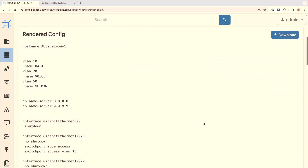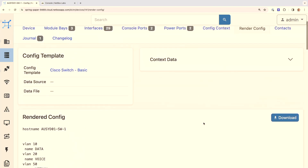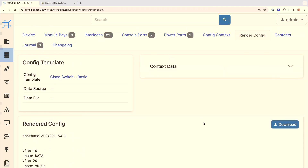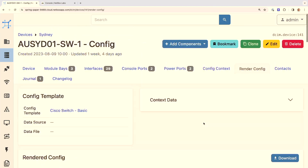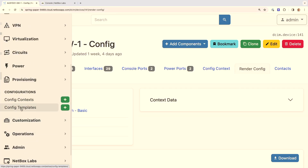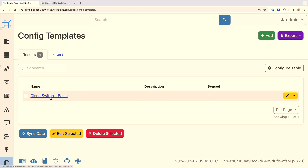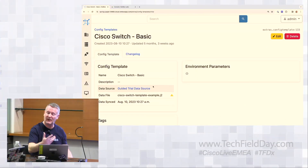One thing I wanted to show you is the render configuration tab. Clicking on it, you can see the rendered device configuration based on a Jinja template stored in a remote Git repository that's synchronized with Netbox. We're pulling together the IPAM data, DCIM data, and network state to generate a device configuration natively within Netbox. This is a fairly new feature — prior to this you would have needed a separate tool like Ansible or Python. You can maintain your Jinja templates in a remote Git repository, commit changes, and they'll be automatically synchronized into Netbox.